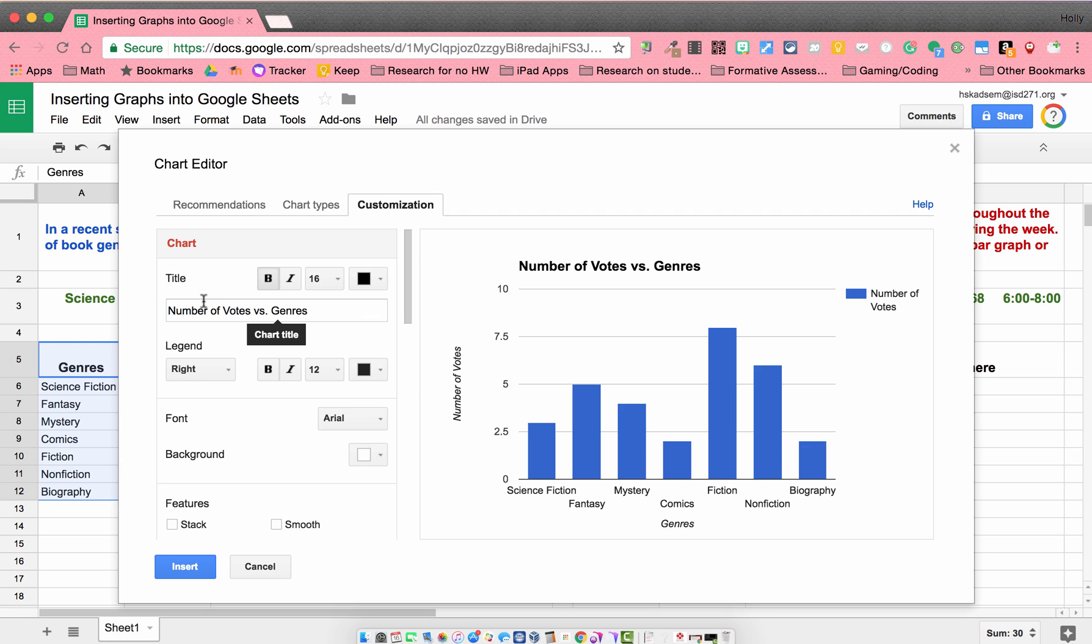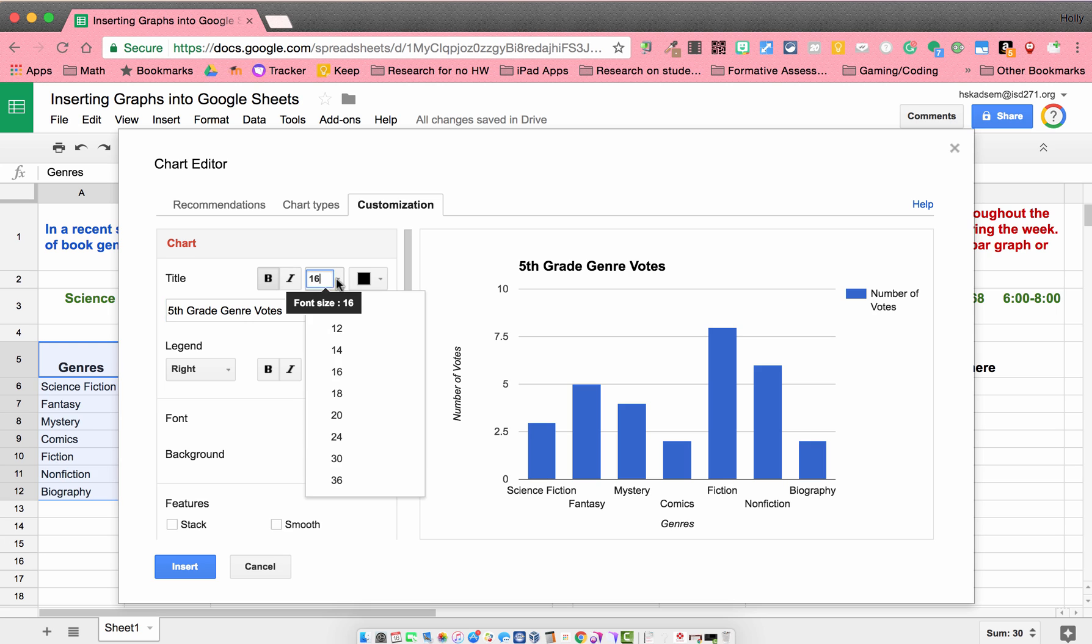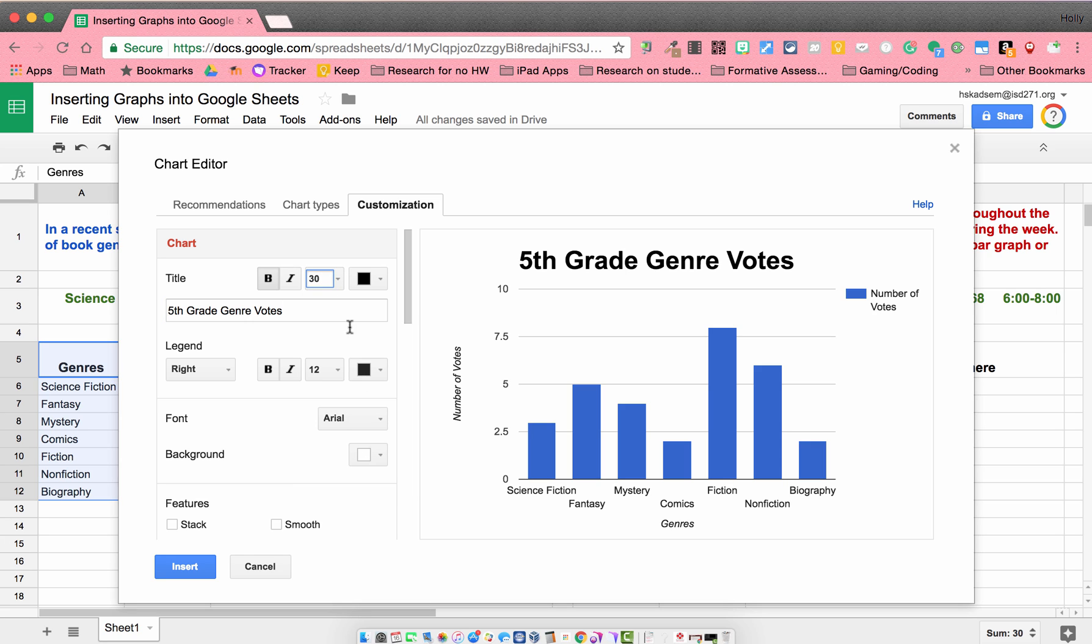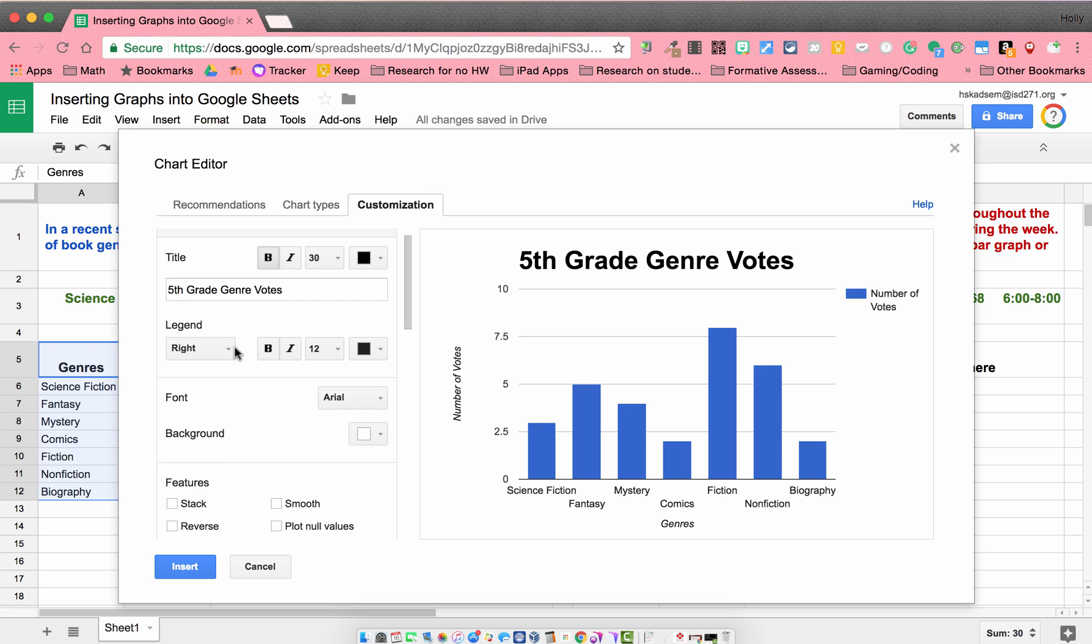So once I'm over here, I can change my title. So I'm going to change this to 5th grade genre votes. So that makes more sense to me. I'm going to make it bigger, and I can leave it bolded or unbolded. That looks good.